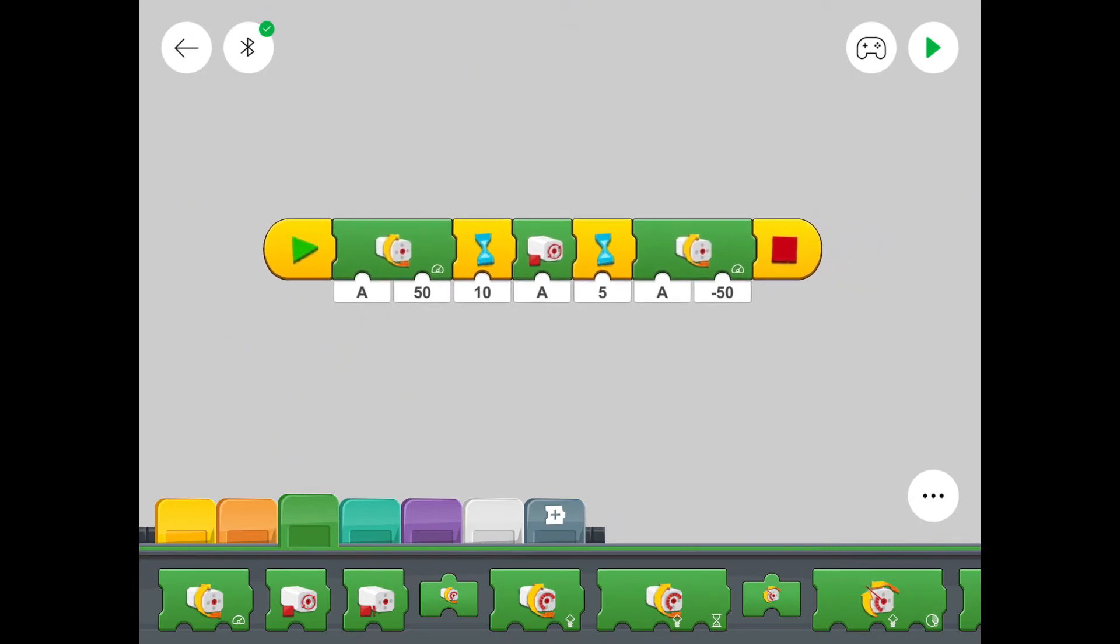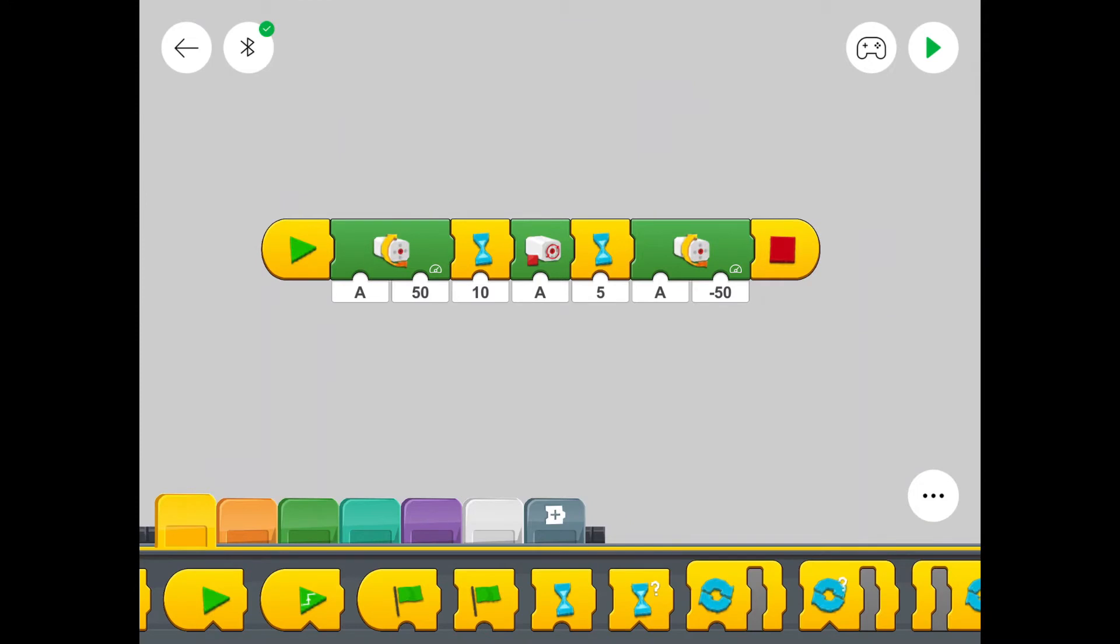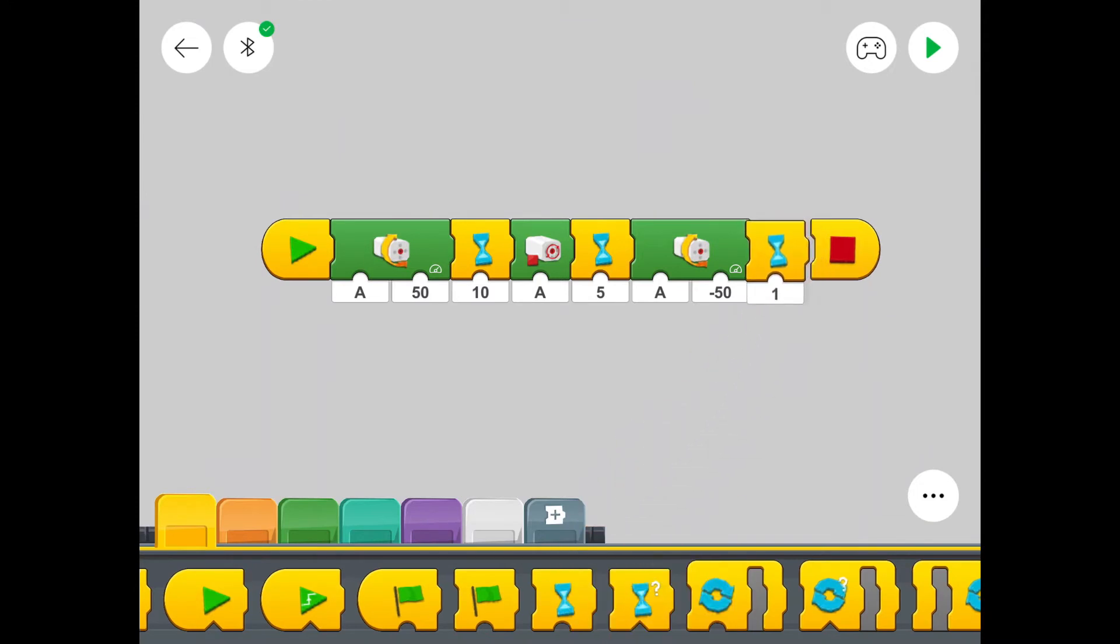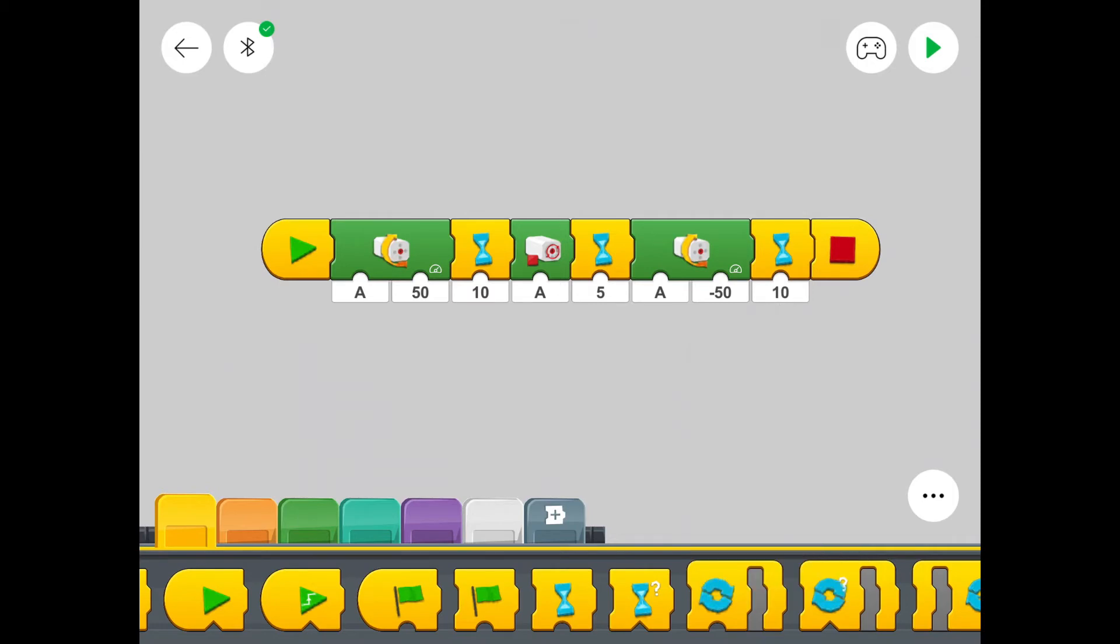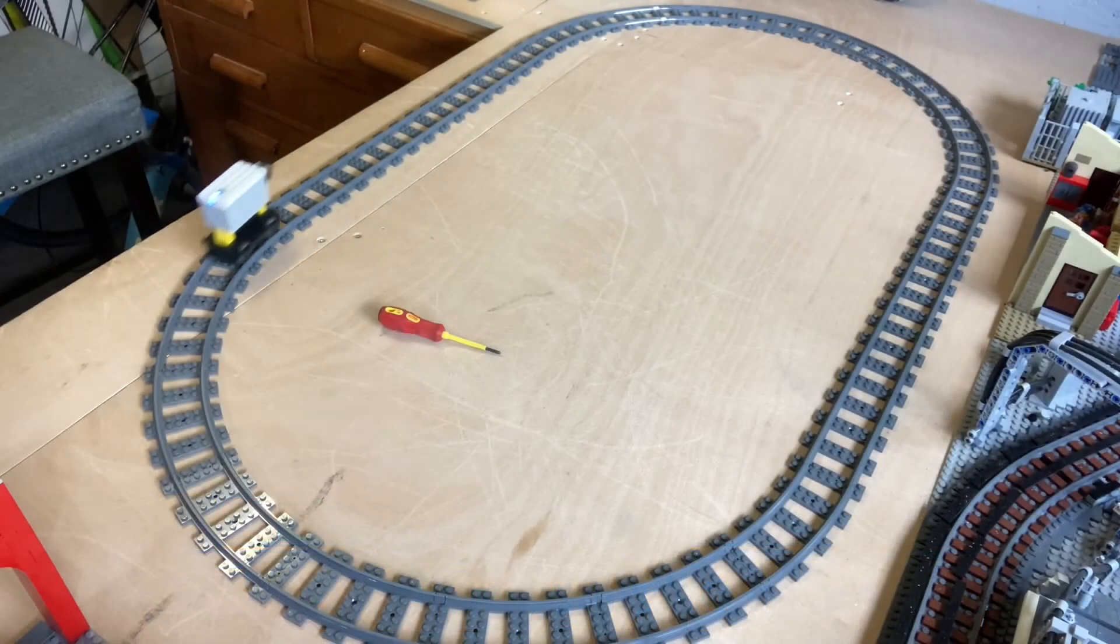And we want this to run for 10 seconds as well. So we need another timer. Let's find a timer. Let's put that up. And let's change that for 10 seconds. And let's press play and see what happens.